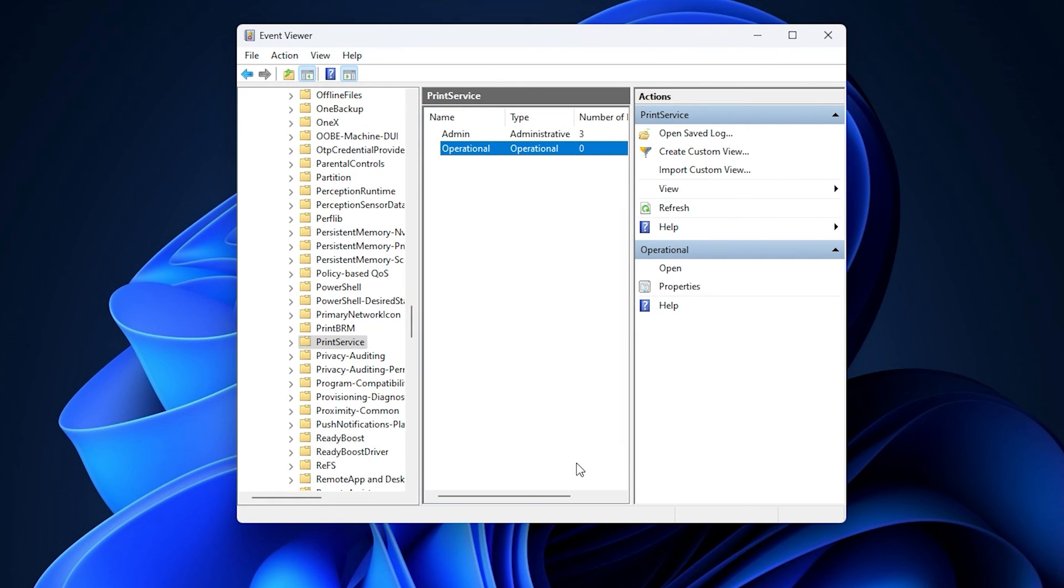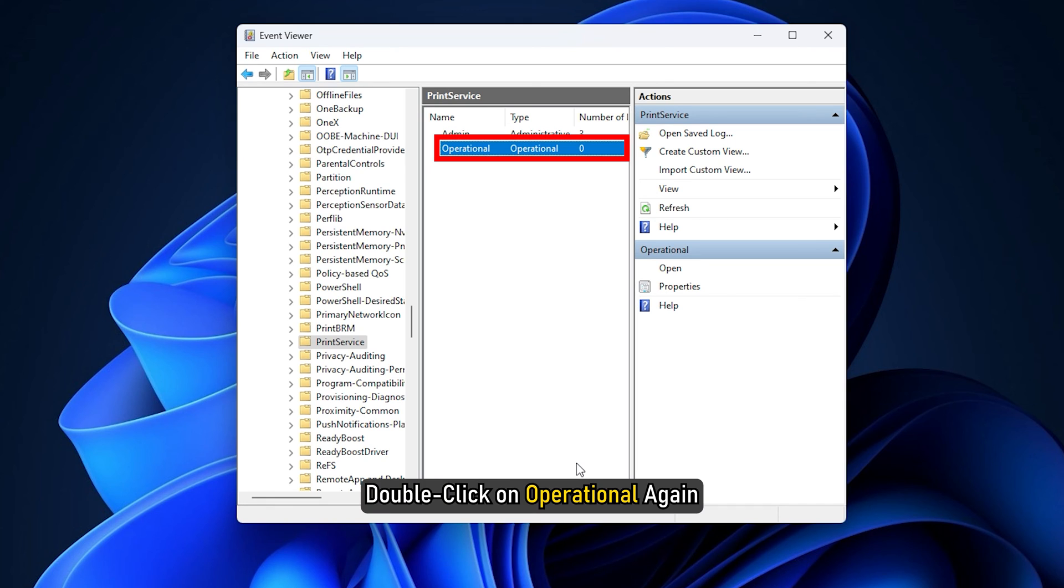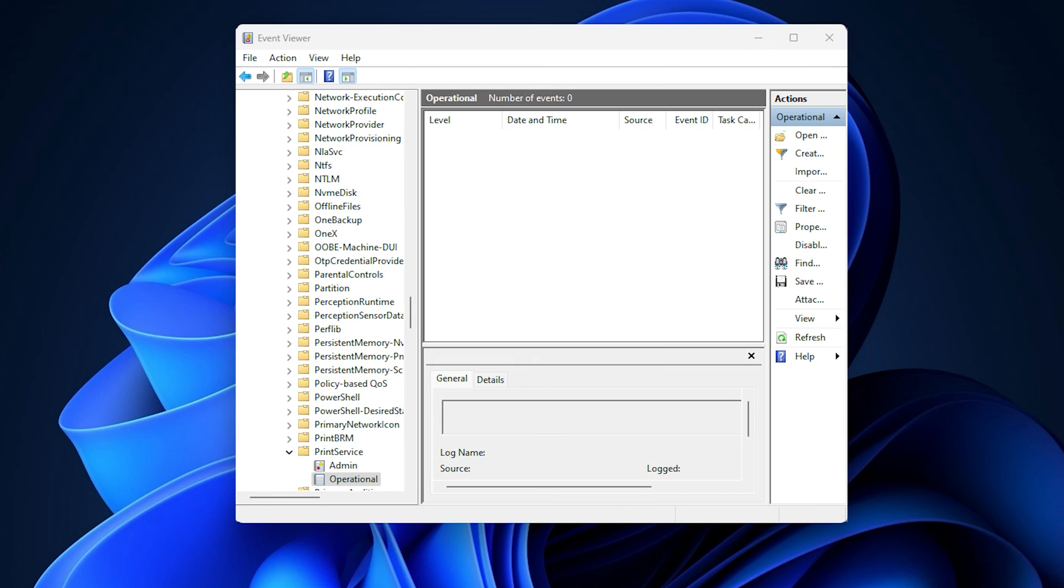From now onwards, Windows Event Viewer will keep a log of your printed documents. Double-click on Operational again and you will be able to see the event log for print jobs issued from your system.